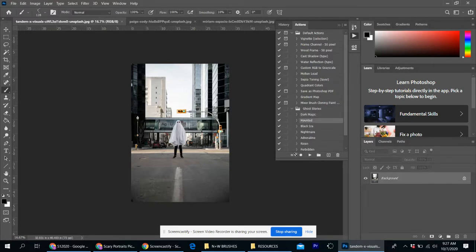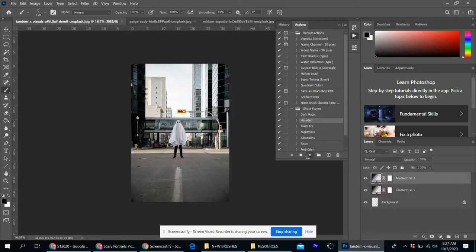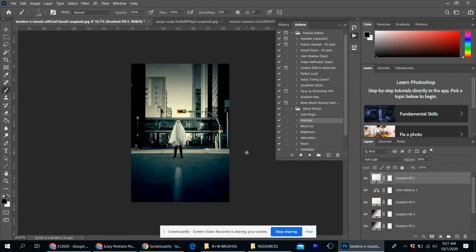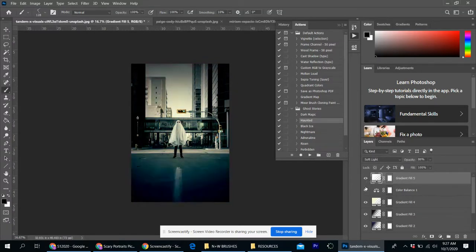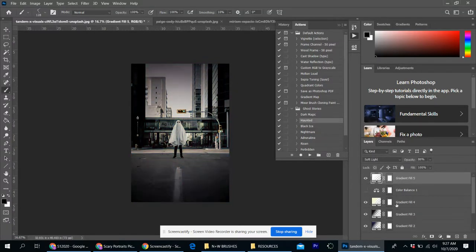This time, let me try haunted and then hit the play button. Let it do its thing. And now it's edited. And again, in the layers panel, you can click the eyeballs on and off to get the feel that you want.